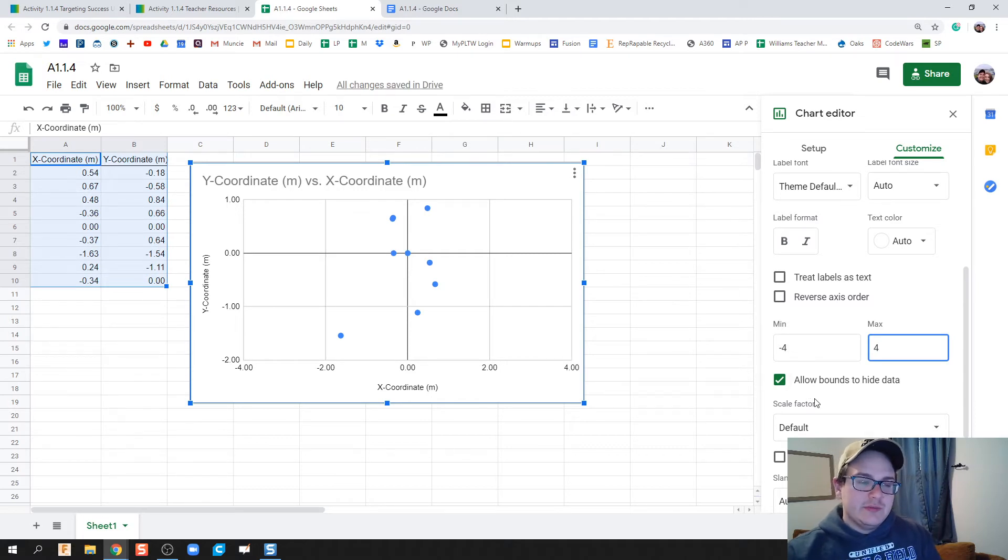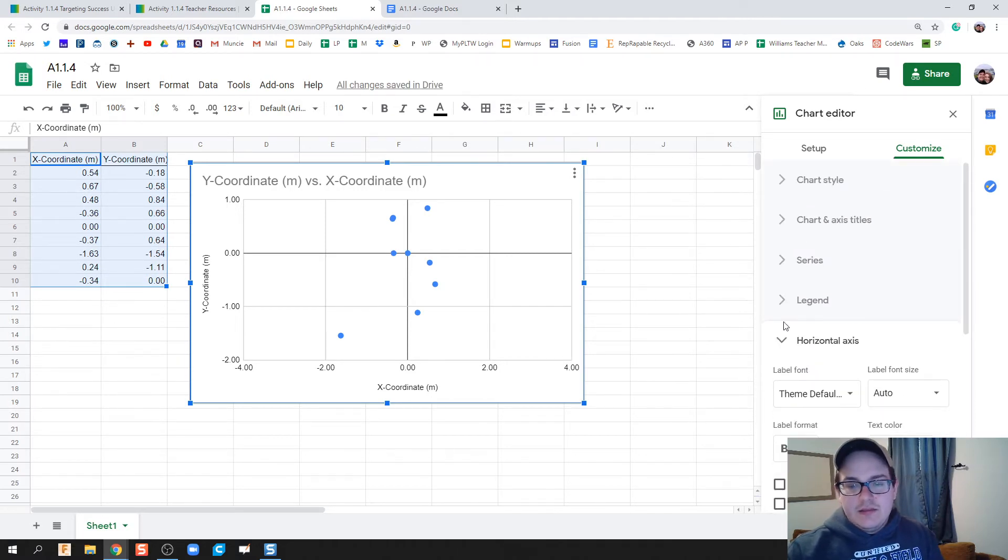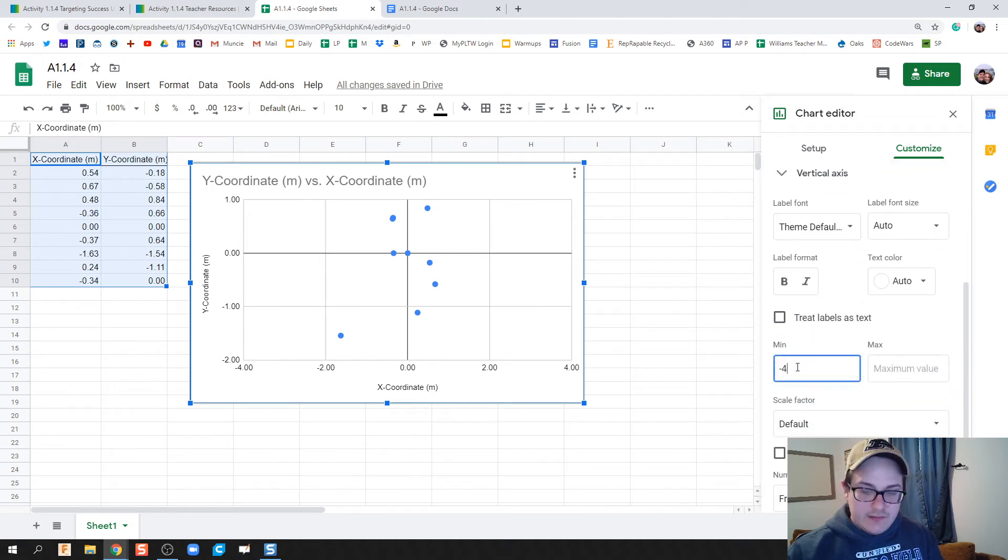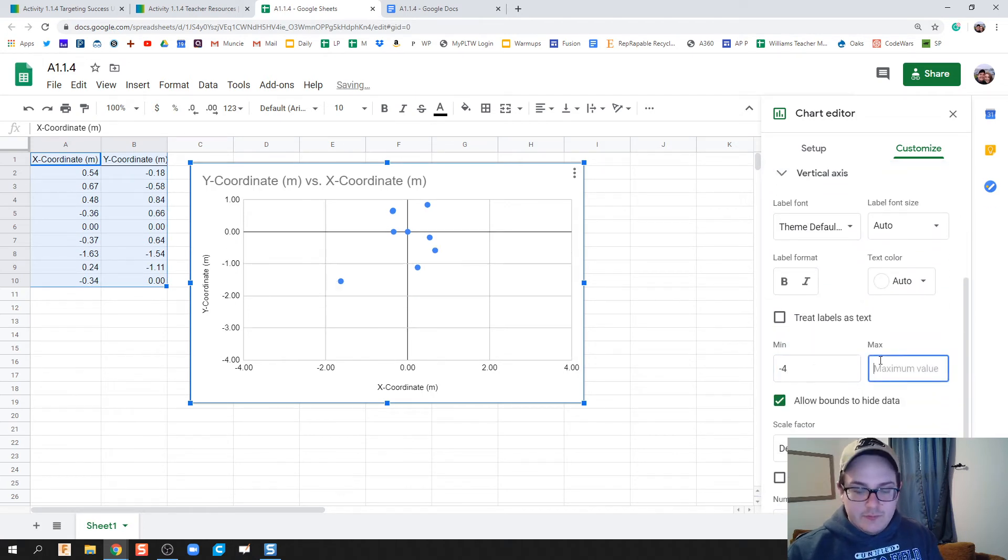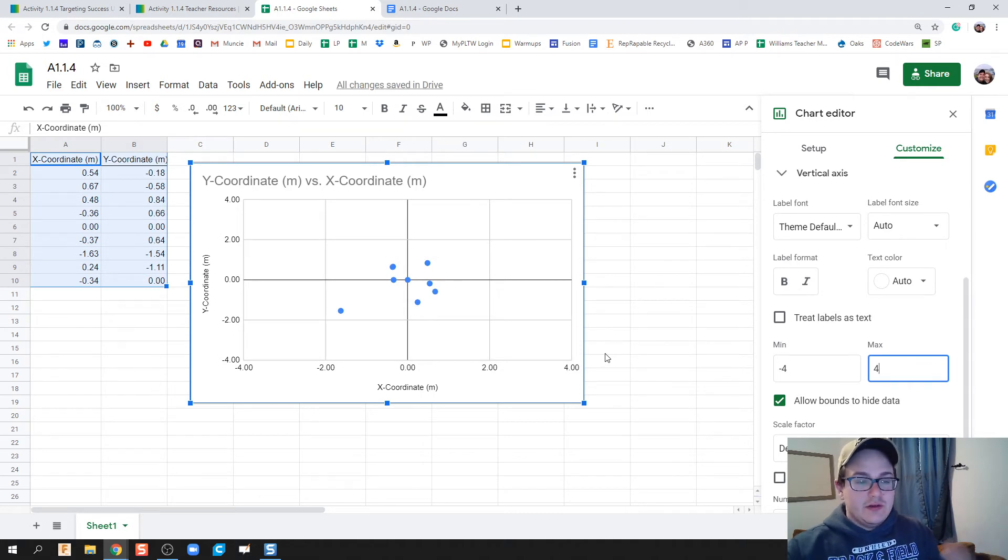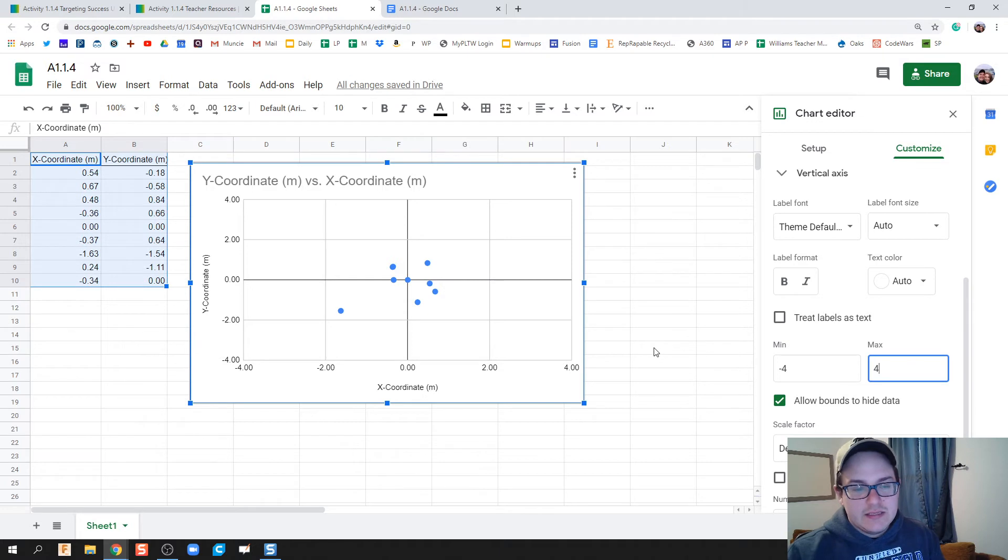And then under Vertical Axis, I'm going to do negative 4 to 4. This allows it to center up where 0,0 is right in the middle, and we can see everything nice and easily.